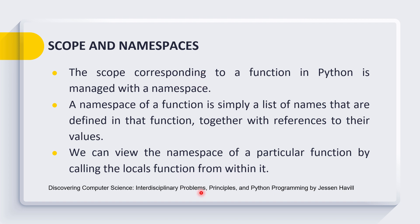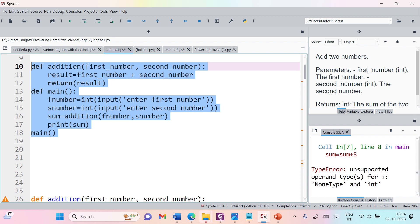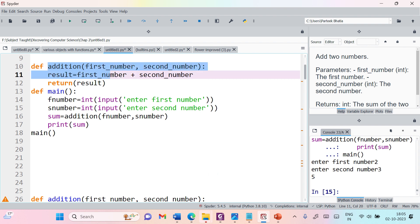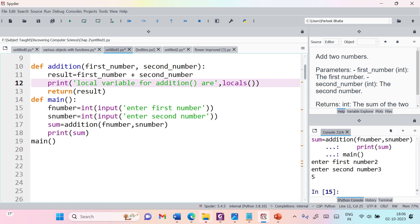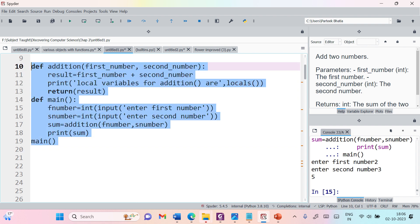The concept I am going to present in this session is referred from a book titled Discovery Computer Science: Interdisciplinary Problems, Principles and Python Programming. Let us understand this concept by taking an example code — the addition of two numbers. We can access the namespace of a function using the built-in function locals, so let us add a print statement in our code.